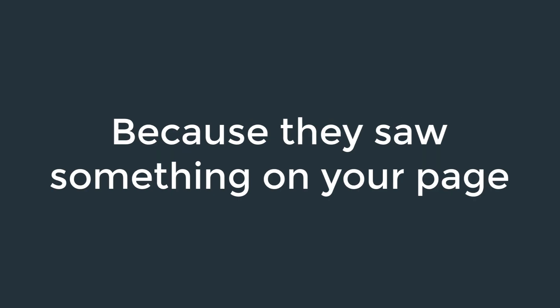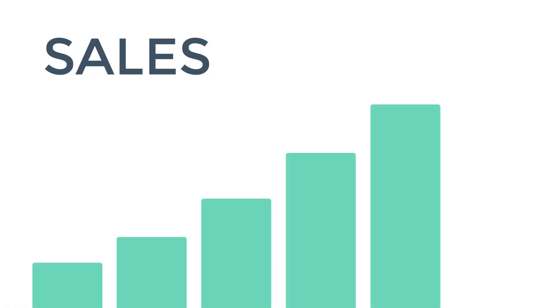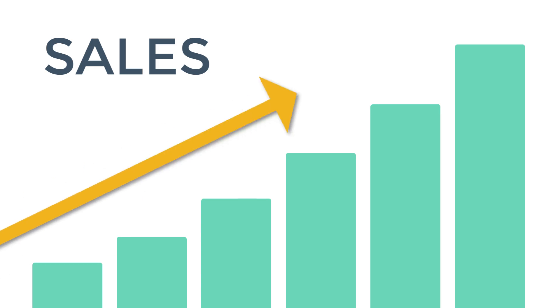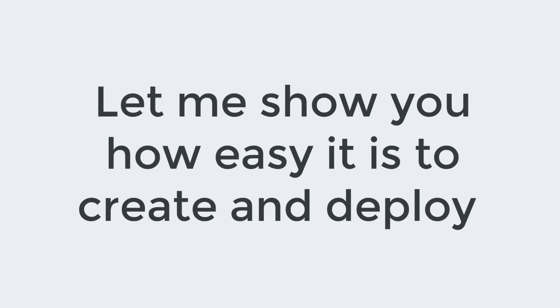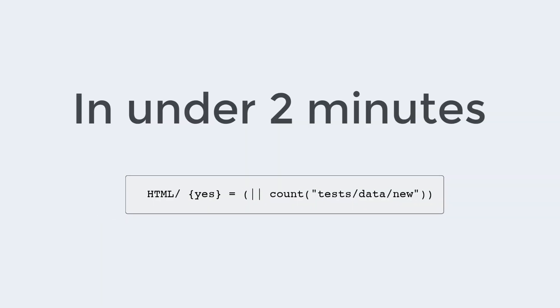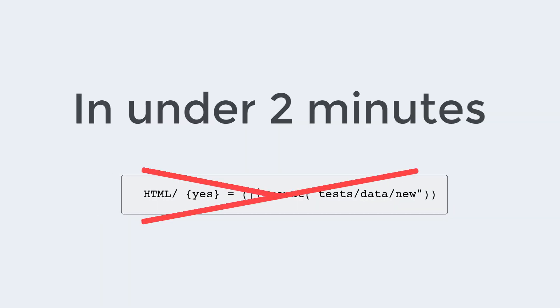Compare this to simply hoping they return because they saw something enticing on your page and you can see just how much ConvertBox can increase your sales. Let me show you just how easy it is to create and deploy a ConvertBox just like this in under two minutes without touching a line of code.